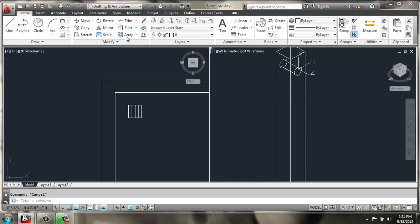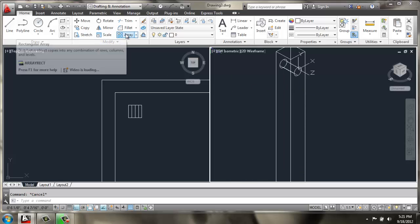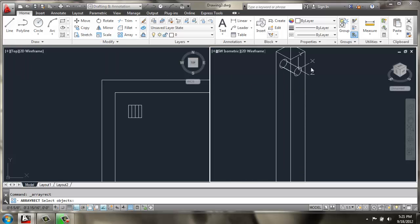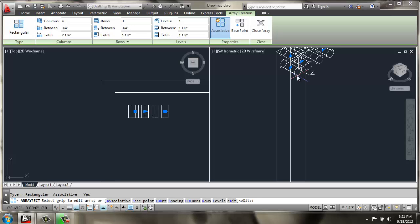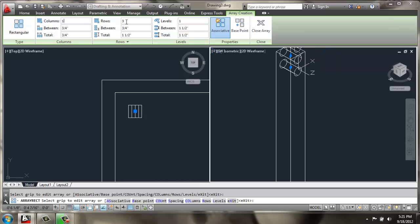Then, we can use Array, select that cylinder, enter. We're going to use a rectangular array with one column, and 24 rows.